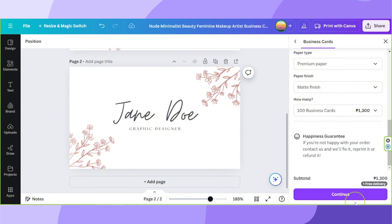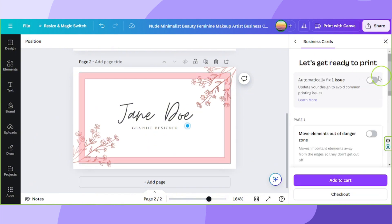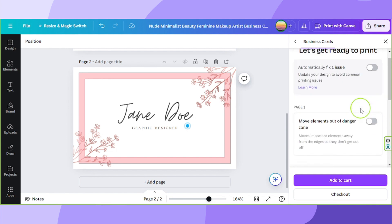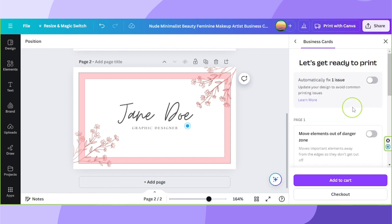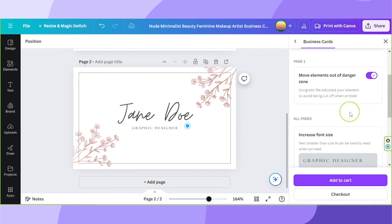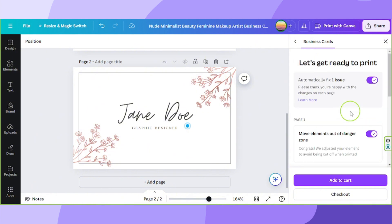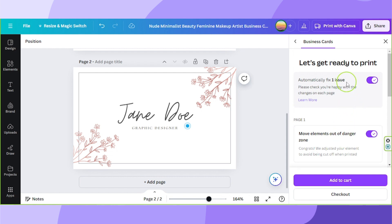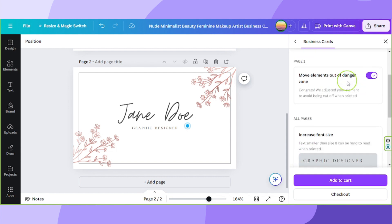Next, click on continue once you're done. Now, Canva will detect whether there are possible issues. So if you'd like to fix them, just toggle these buttons on over here. Canva will automatically fix that. But double check first to see if this is your preference.